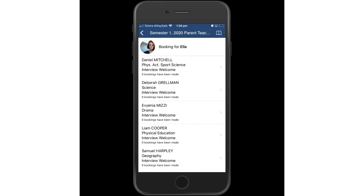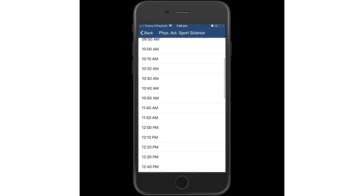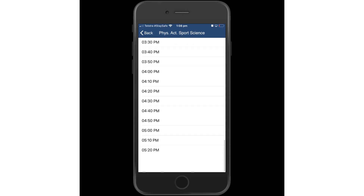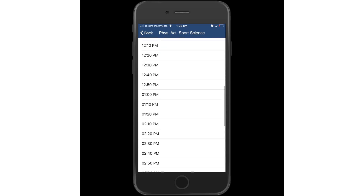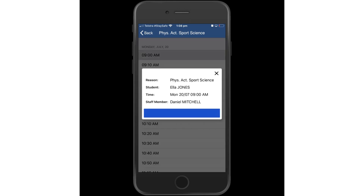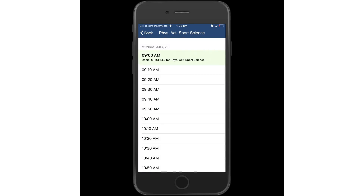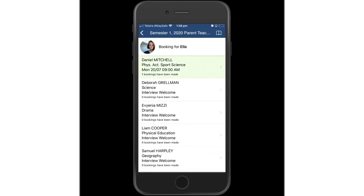Simply choose the various teacher and you can see here the opportunities to book in for this particular conference. Once you select a time and confirm that booking, you see that that particular slot is reserved and goes green within the app.